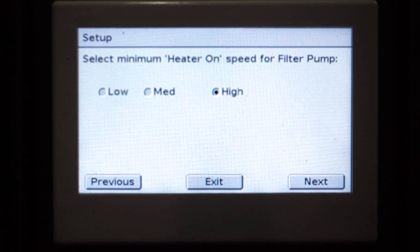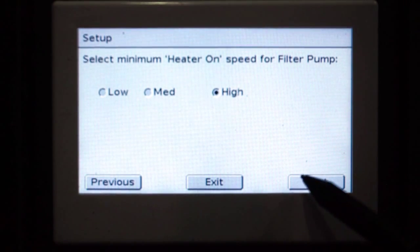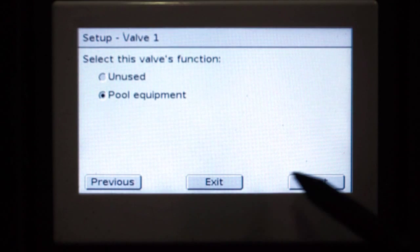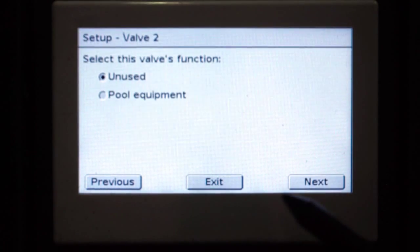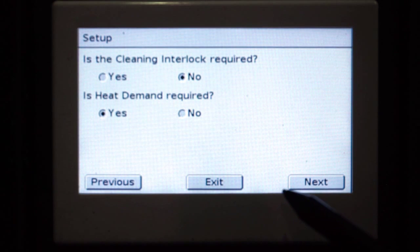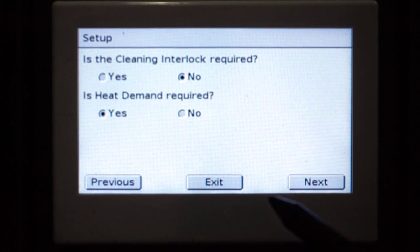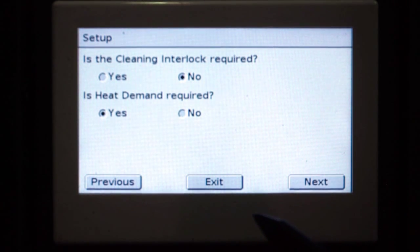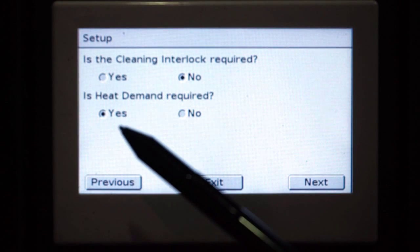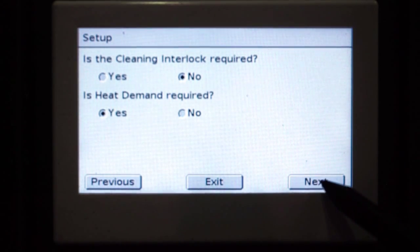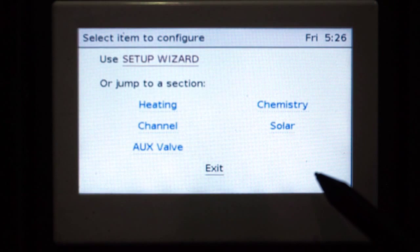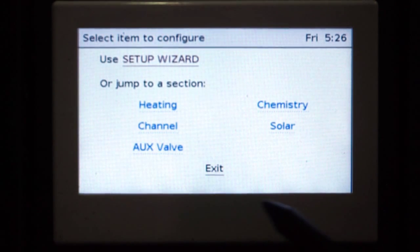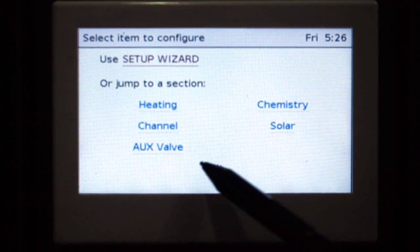Now for our heat pump minimum heat on speed, that doesn't apply to us here. Our valves are okay, we'll just skip through that. Now this section here — heat demand, is it required? We have ticked yes. So through to the end of our programming, back to our main setup wizard configuration screen. Now exit and check our filtration timers.